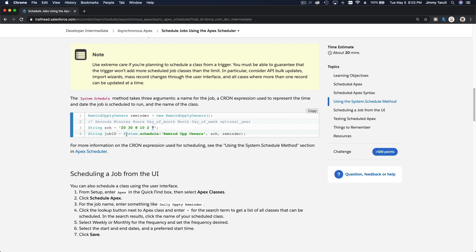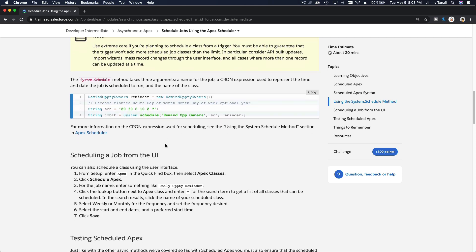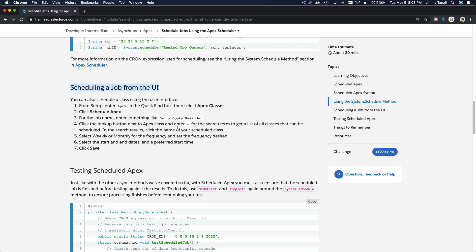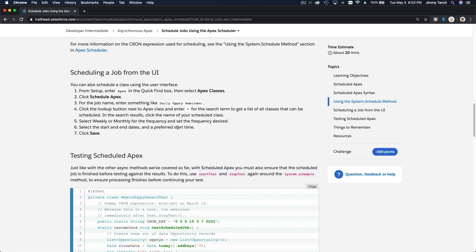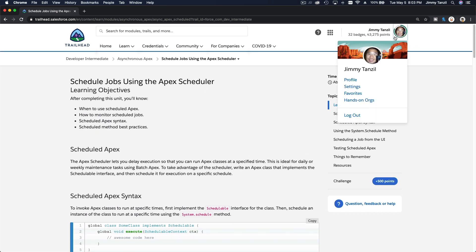All right, so then you can do a jobID = system.schedule. You pass this, whatever you want to name that, and then the schedule which is this schedule, and then the reminder which is the actual class that you are scheduling to run. So you schedule it by system.schedule, or you can also schedule it from the UI, the user interface. I'm going to show you that real quick.